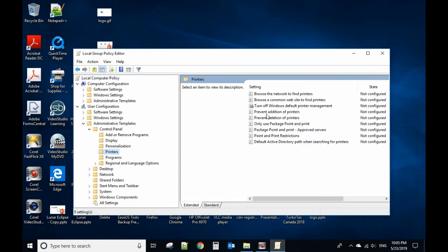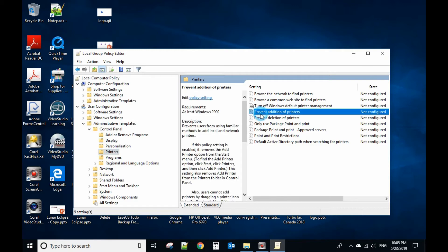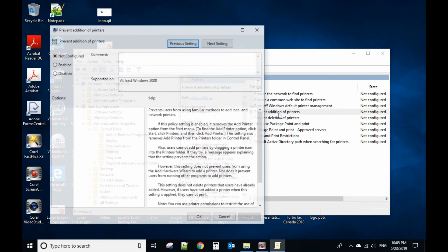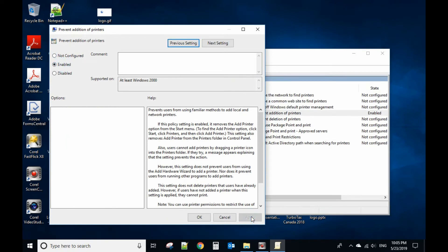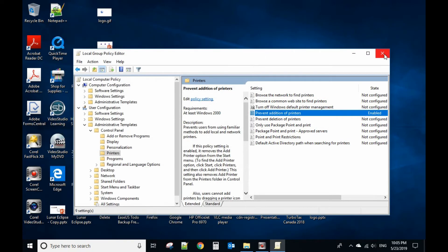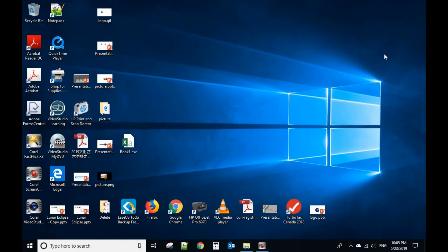And this one is Prevent Addition of Printers. Double click that. So you enable this policy, click Apply, click OK, and close that.